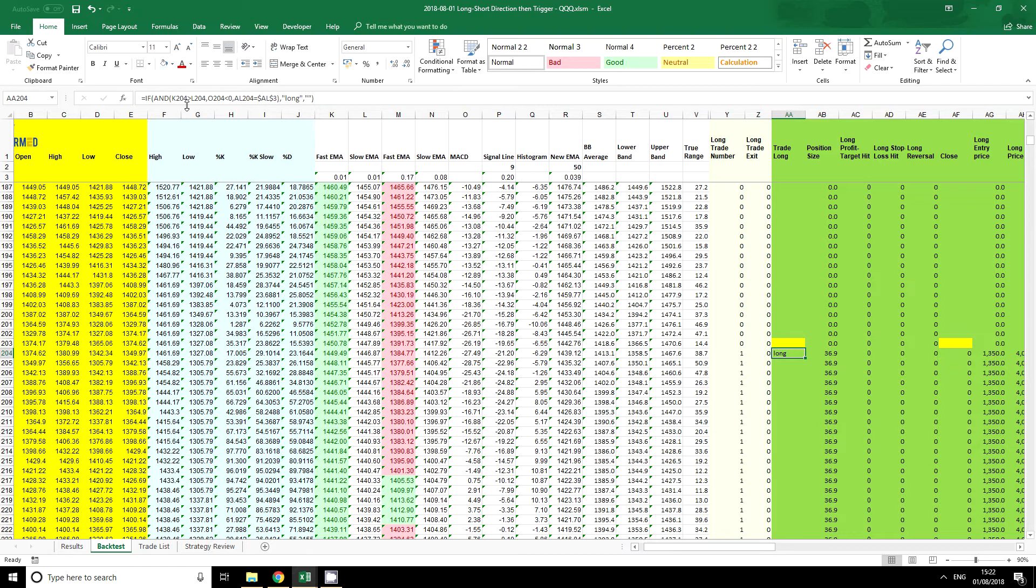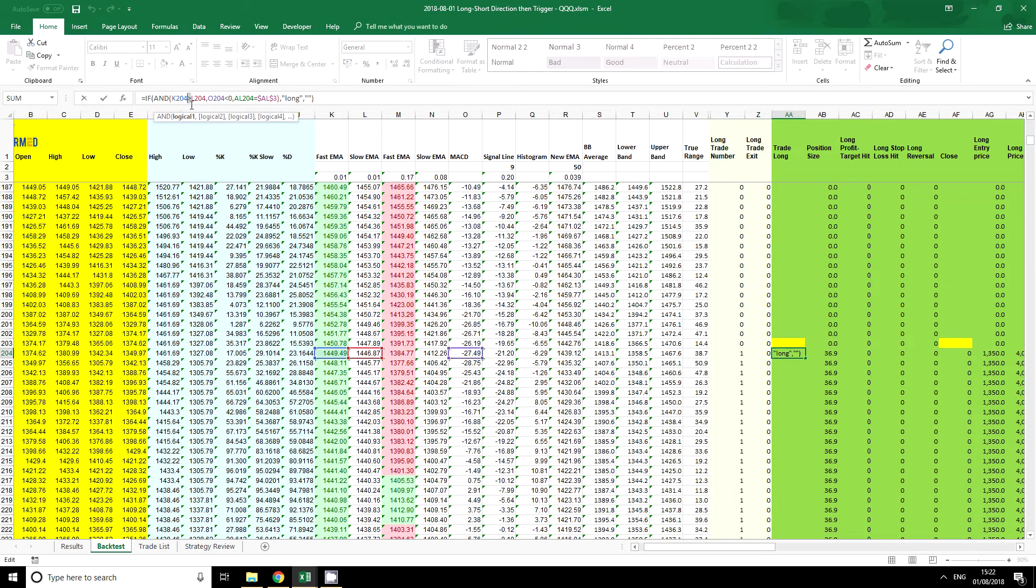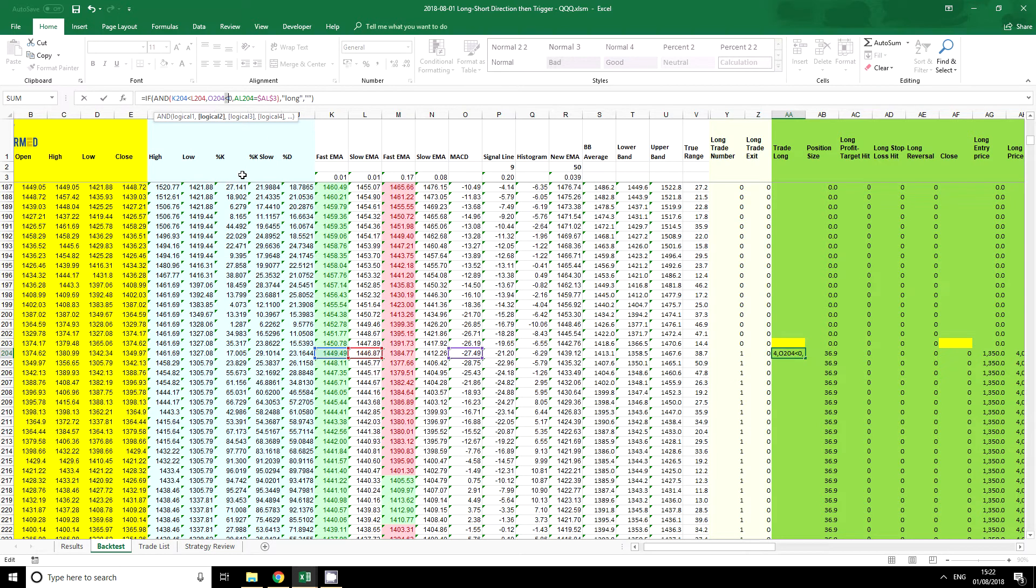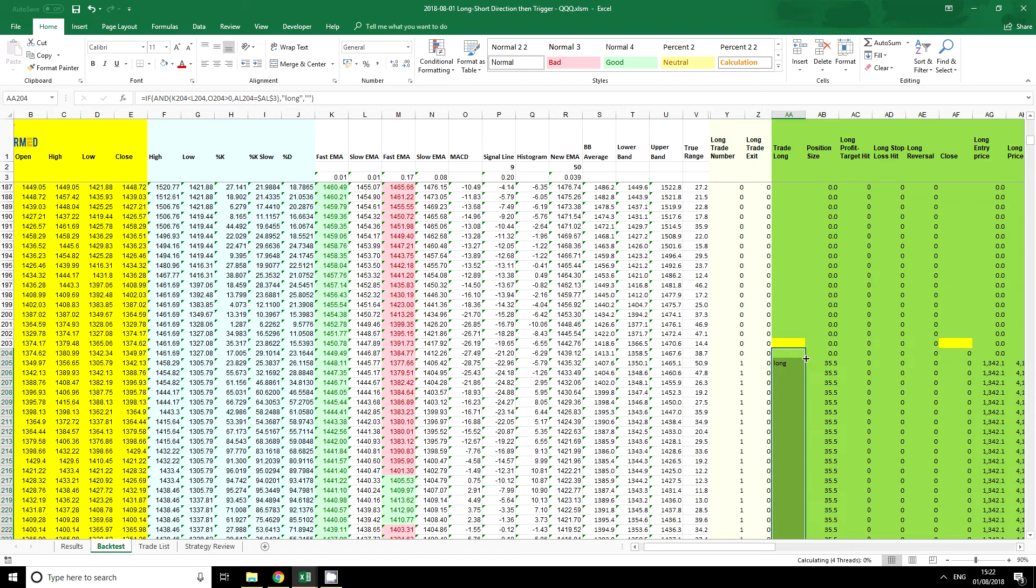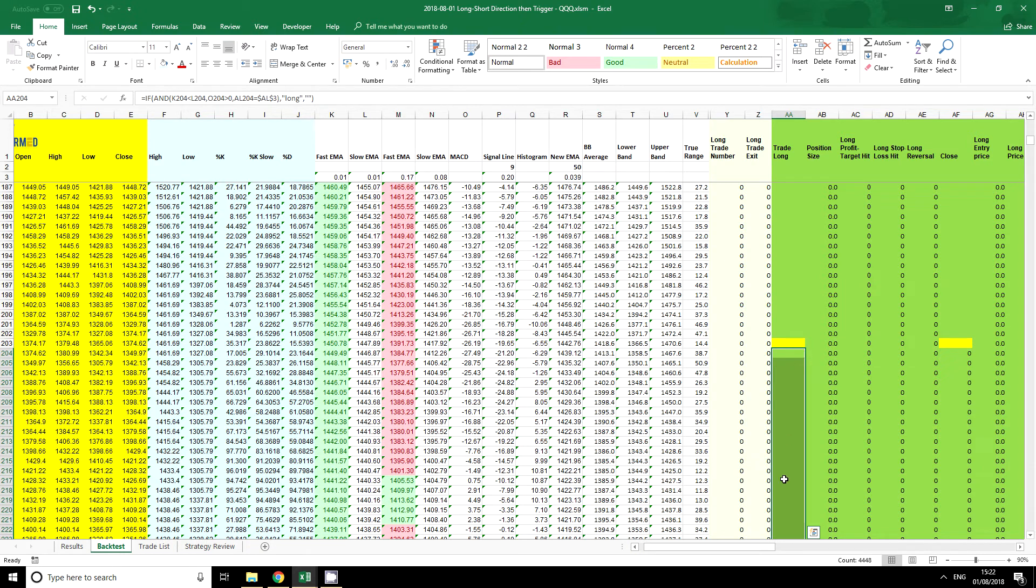We've got this must be greater than that. Well, an obvious thing to try might be, what if this was less than this? So I'm going to use the less than symbol, and we're going to put that as greater than zero and keep everything the same. I'm just going to enter that, double click here, and we've got a completely different set of long trading conditions.